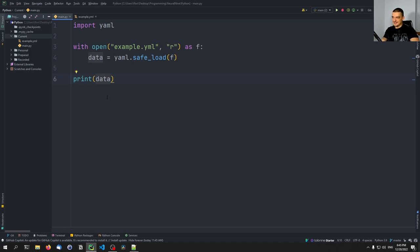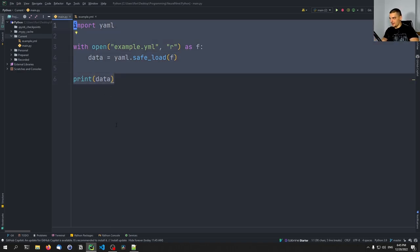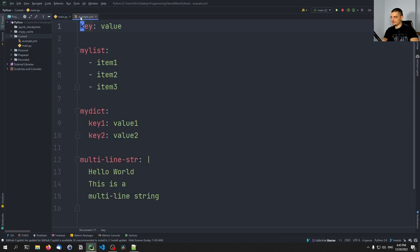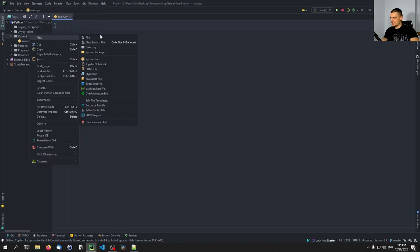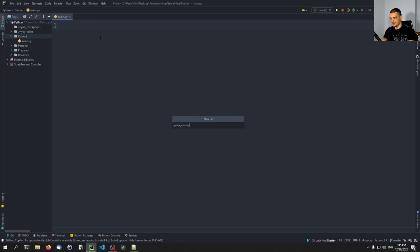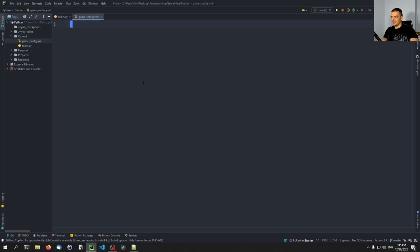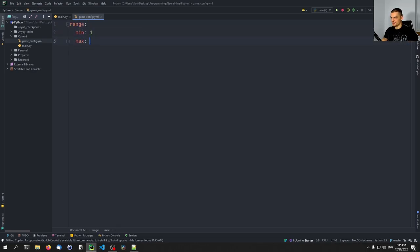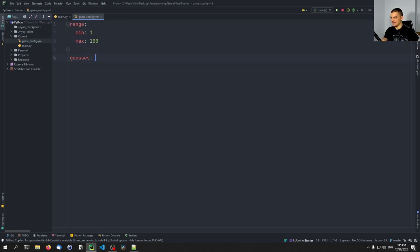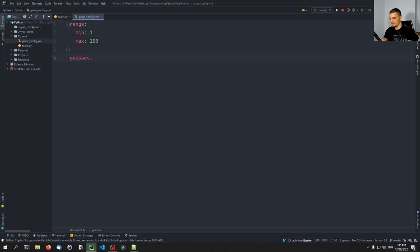Now we'll use a number guessing game example to specify a config. We'll delete the example file and create a new one called game_config.yaml. Here we can specify a simple game config: the range of numbers — minimum is 1 and maximum is 100.